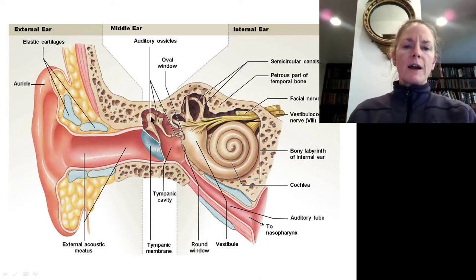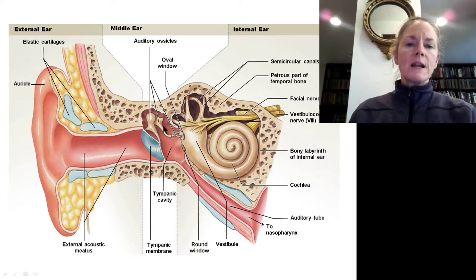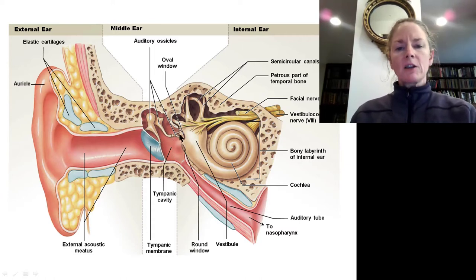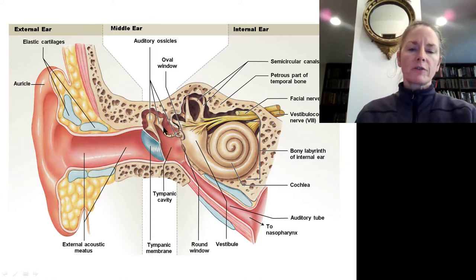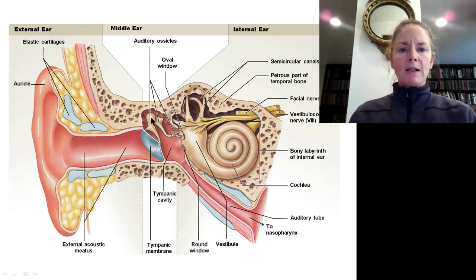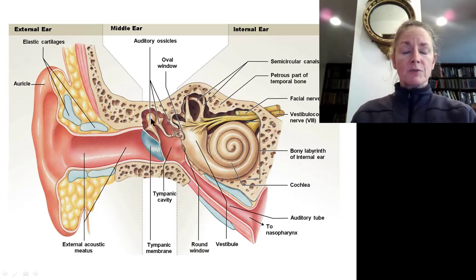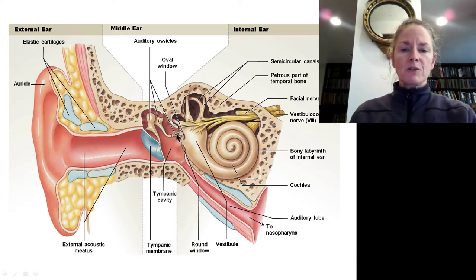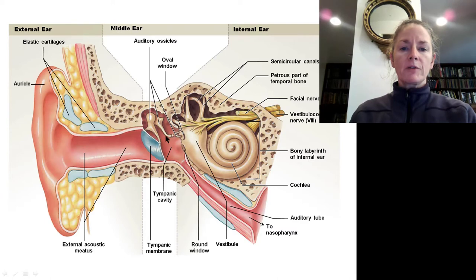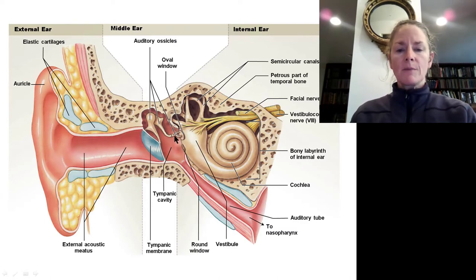In the middle ear, we find three tiny little bones called ossicles: the malleus, the incus, and the stapes. Malleus means hammer, incus means anvil, and stapes means stirrup. They get their Latin names from the fact that they look like these objects.